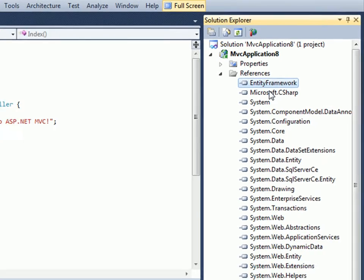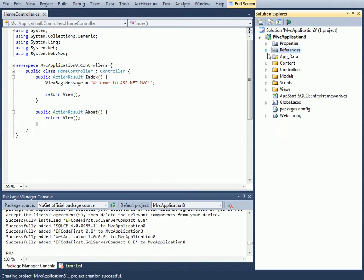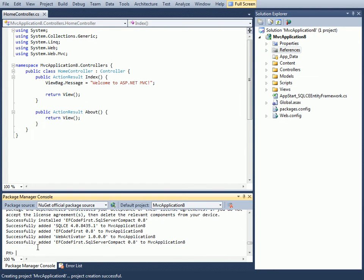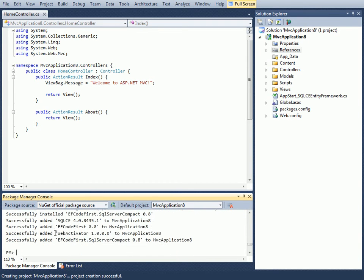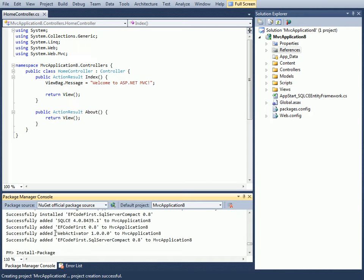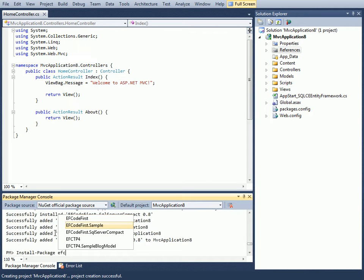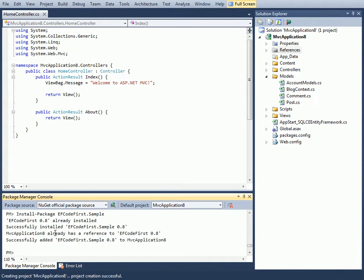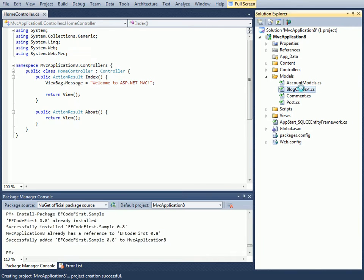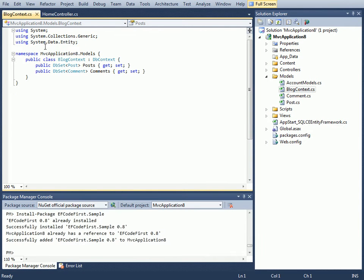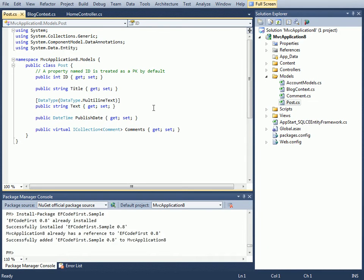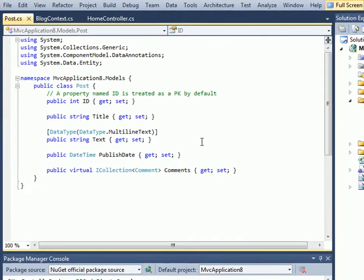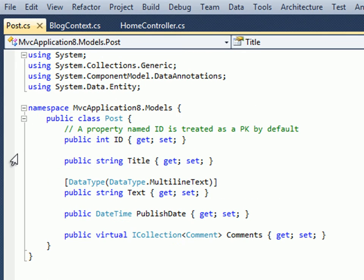If we look at the references we'll see Entity Framework that got added as well as various other assemblies. I may not have used Entity Framework Code First before, so what I can do is install another package called EFCodeFirst.Sample which brings in some sample files to show me what Entity Framework is all about. I can see it created a BlogContext as well as a Comment and the Post class. This is just a sample, but if I haven't used this before it'll give me an easy way to get started.